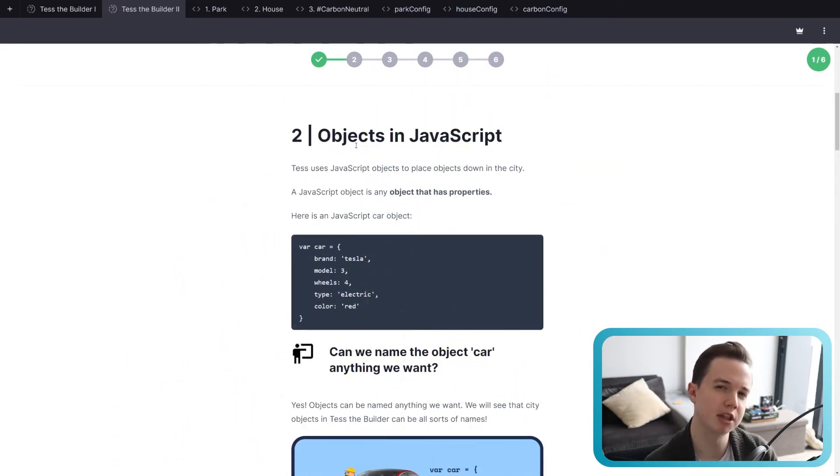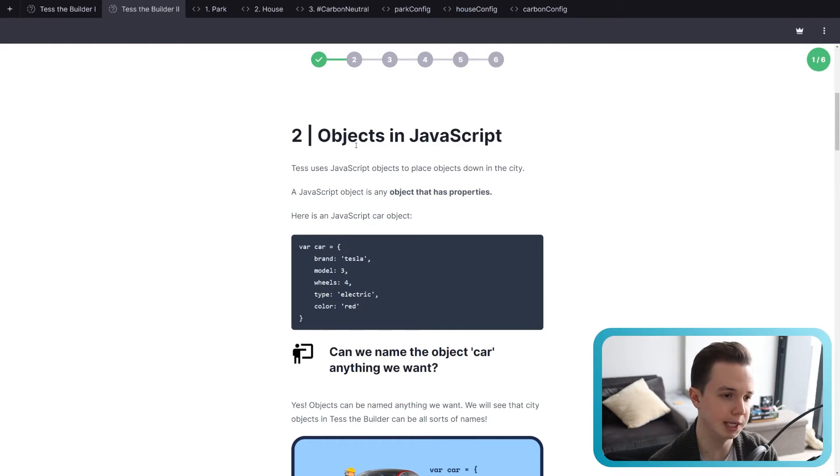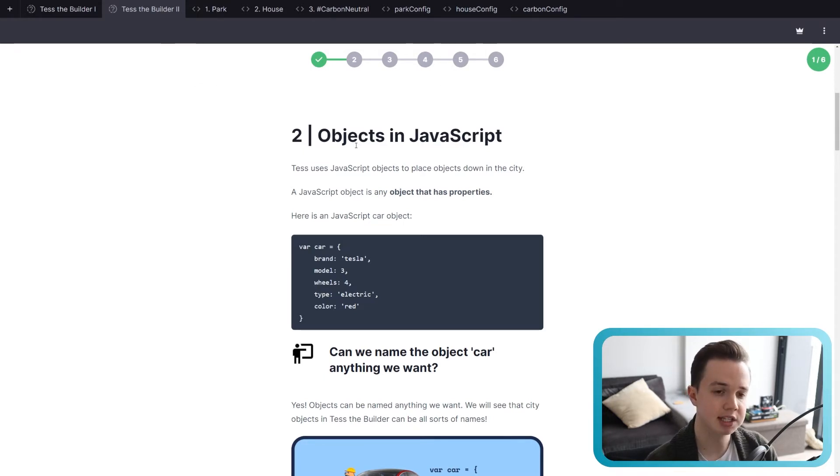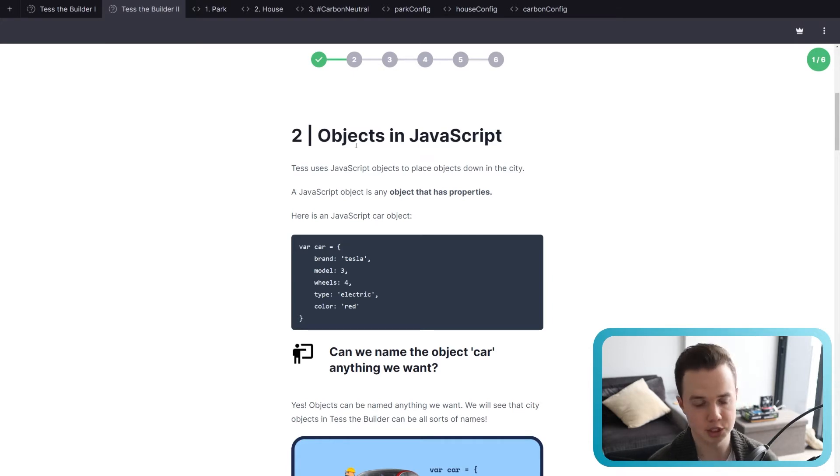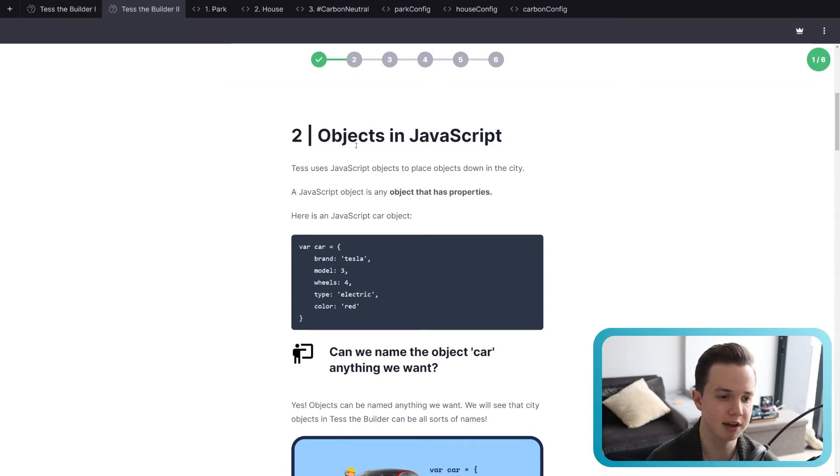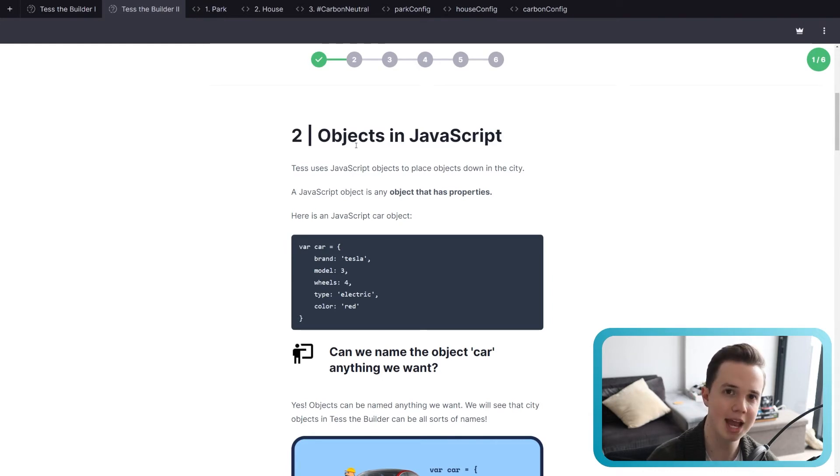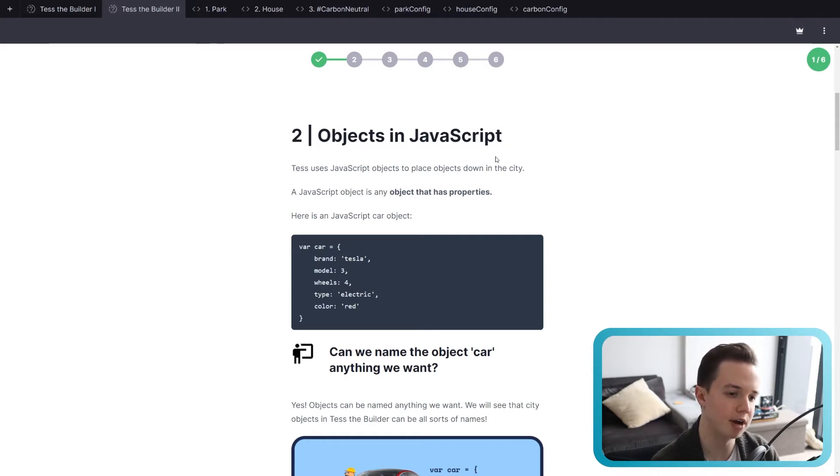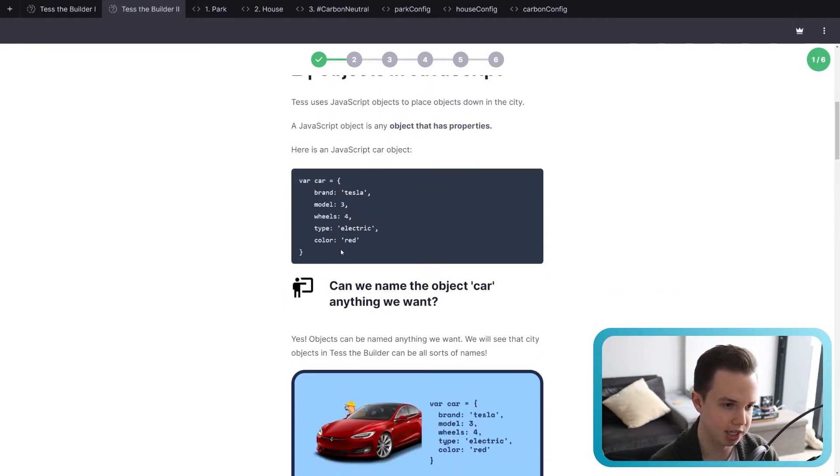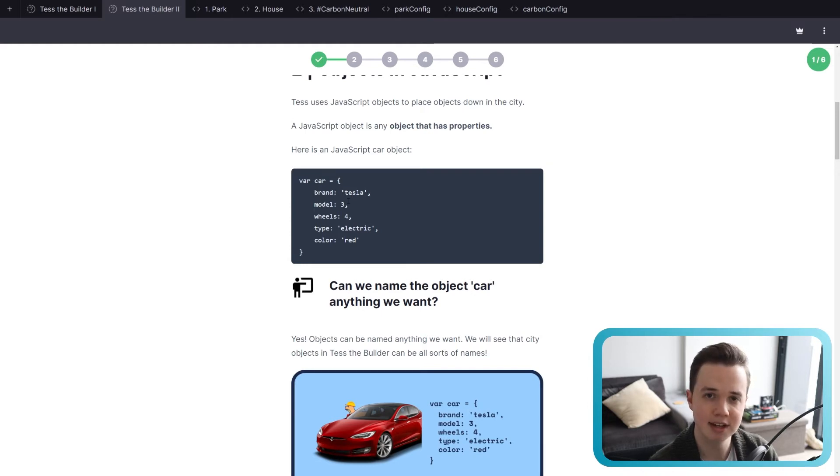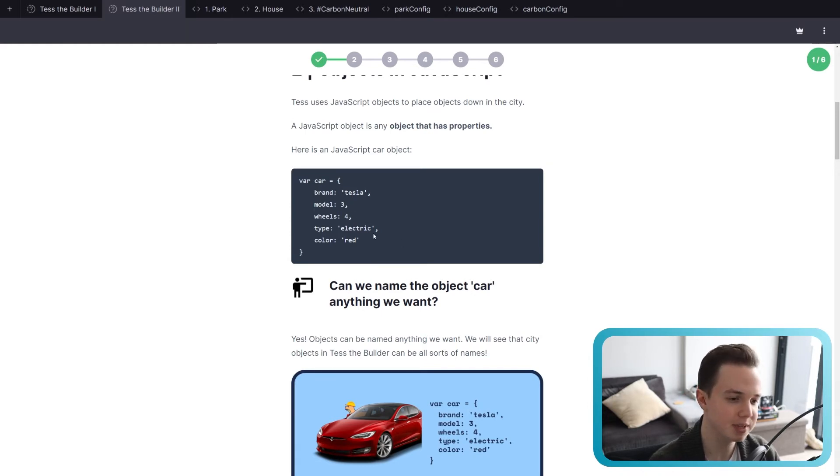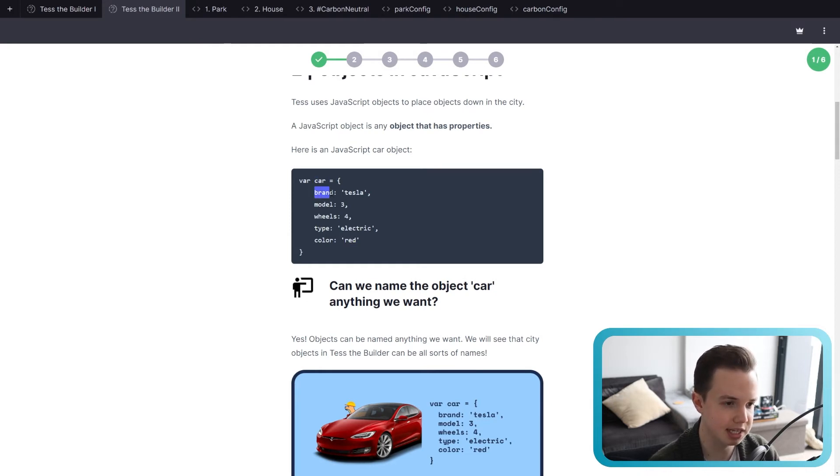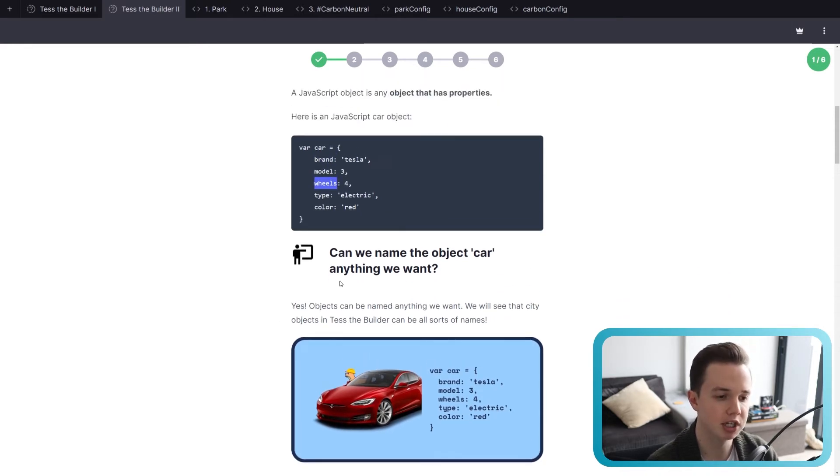So a little bit more about the theory of objects and OOP. Test uses JavaScript objects to place objects down in the city. And a JavaScript object is any object that has properties. Remember, we spoke about a student in the first lesson. A student can have a whole bunch of different properties, such as age, height, name, grade, etc. So here is a JavaScript car object. So we have a car, brand is Tesla, model is 3, wheels four, it's an electric car, and the color is red. So there's the object, and there's a bunch of characteristics of that object. Can we name the object car anything we want? Yes, we can. It doesn't matter. It's just like functions. We can name a function anything we want.